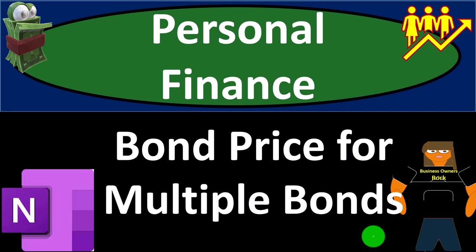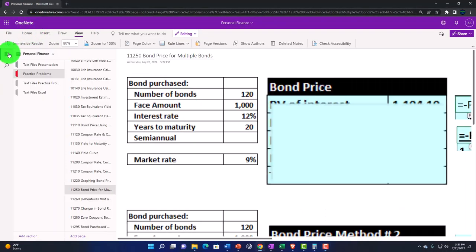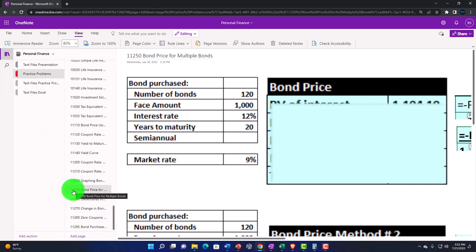Personal finance practice problem using OneNote. Bond price for multiple bonds. Prepare to get financially fit by practicing personal finance. You're not required to, but if you have access to OneNote and would like to follow along, we're in the icon left-hand side, practice problems tab, in the 11250 bond price for multiple bonds tab.